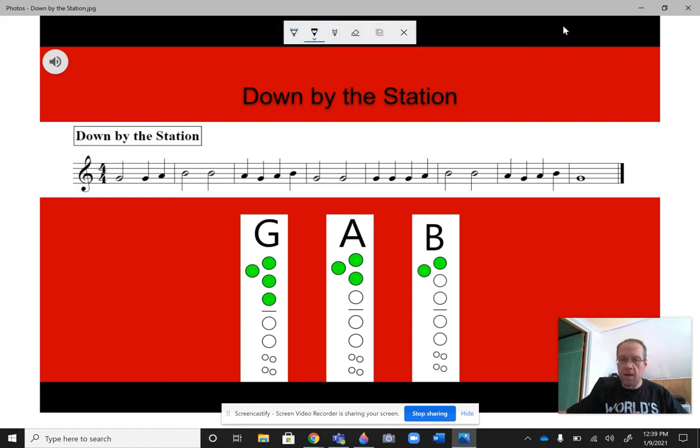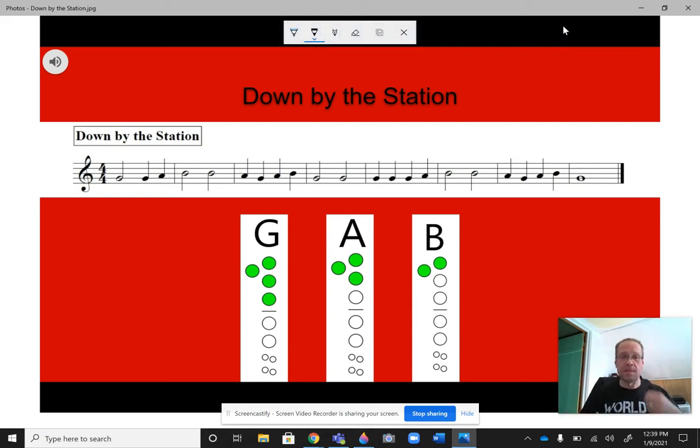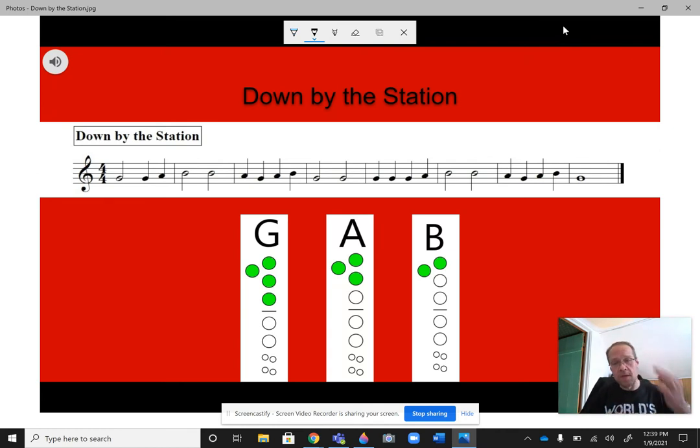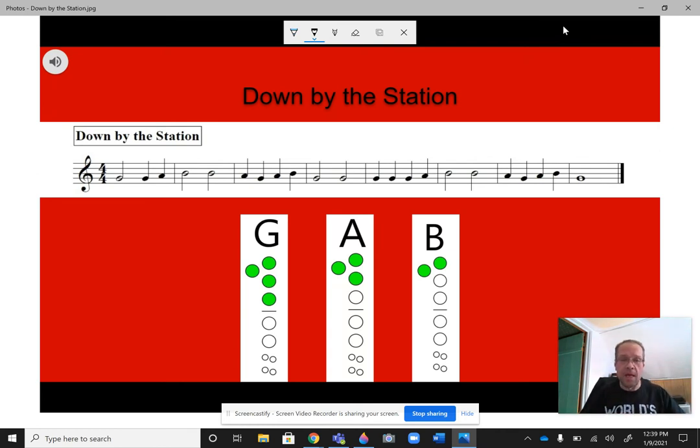Okay, here we are again guys, and this is Mr. Weber, and this is Down by the Station. Okay, this song only uses three notes, or three different pitches: G, A, and B.